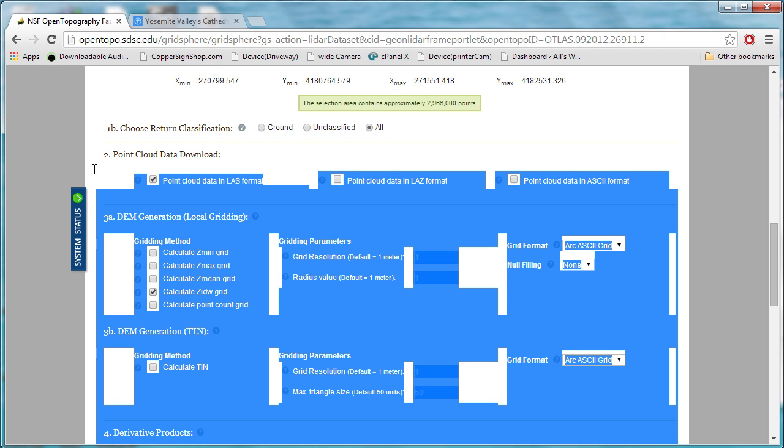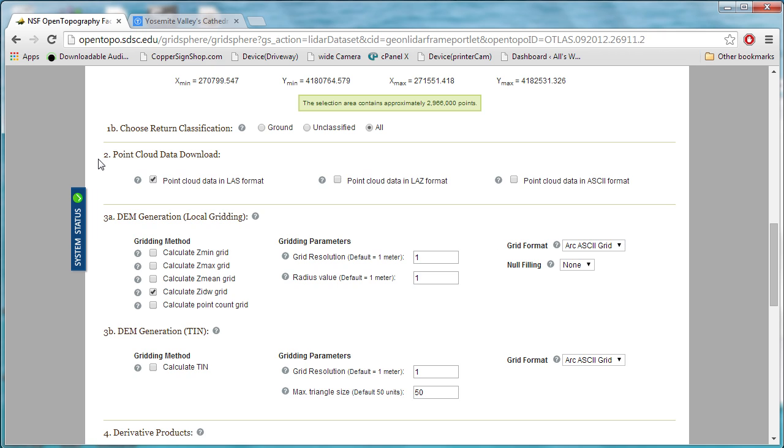Your options below here are point cloud data download. If you're going to download just the raw point cloud, do it in LAS format is the one that I use.